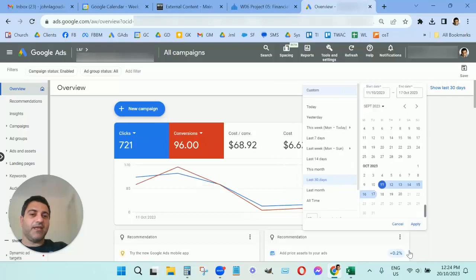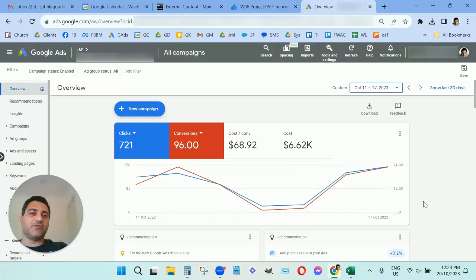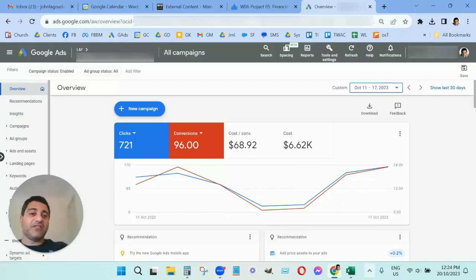It went down from $82 per lead to around $69. So $13—that might not seem like a lot, but that was a 16% drop.